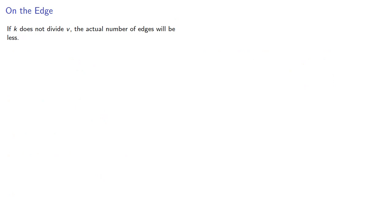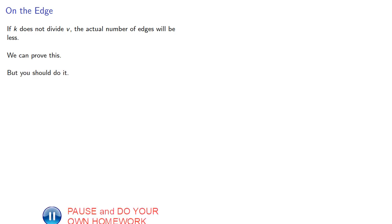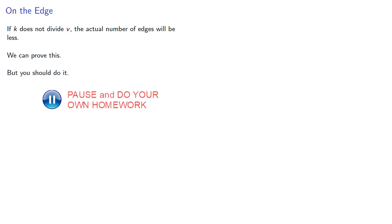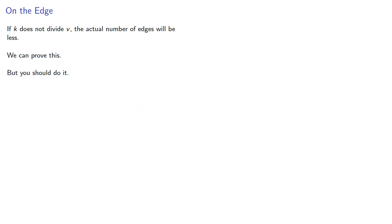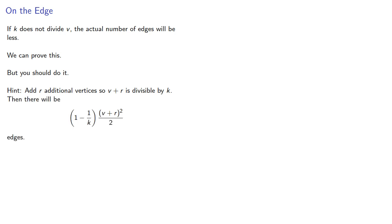If k does not divide v, the actual number of edges will be less. We can prove this, but you should do it. But here's a hint: suppose you add r additional vertices so that v + r is divisible by k, then there will be this many edges. What happens when you remove the r extra vertices?